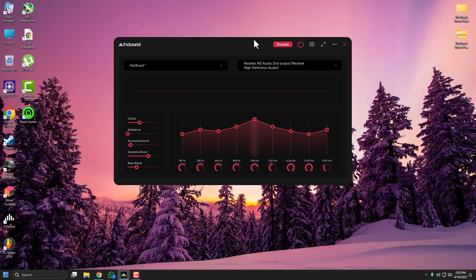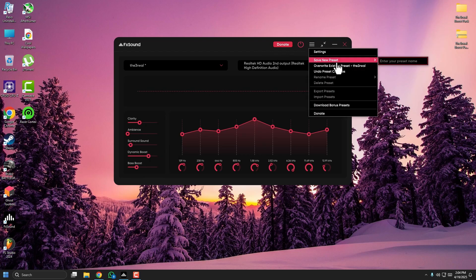You can also lower the bass boost slightly to remove any extra rumble that hides details. Then click Save As, press it, and give your preset a name.